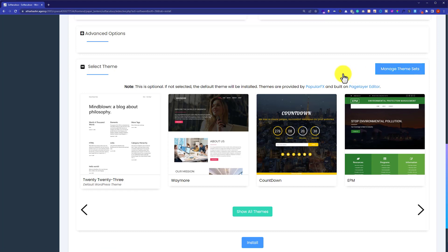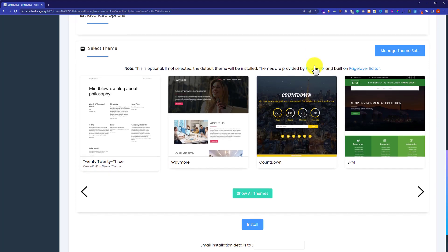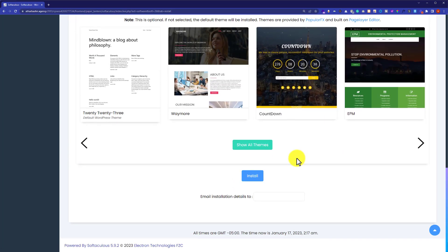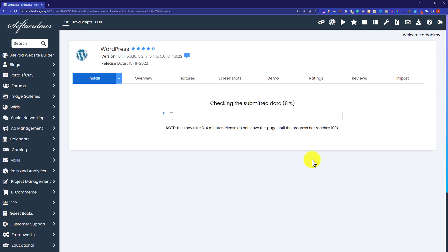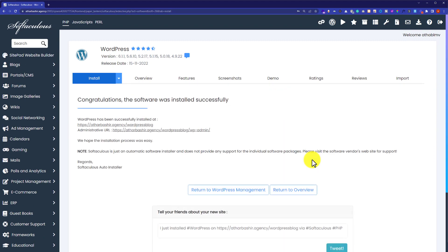You can click on many theme sets and it will show you all the themes available. I am not going to install a theme from here because I will upload a custom theme from the WordPress dashboard. Now I will scroll down to the bottom of the page and click on the install button. Our WordPress is now installing, and as you can see it has been installed successfully and our website is published.